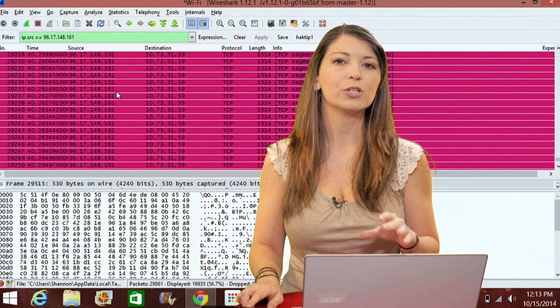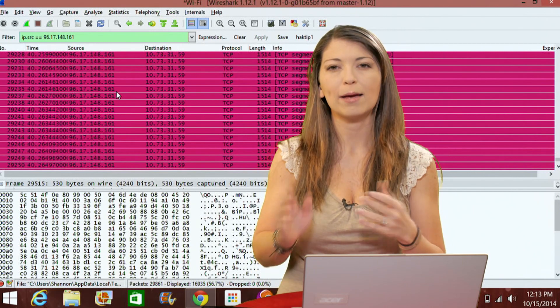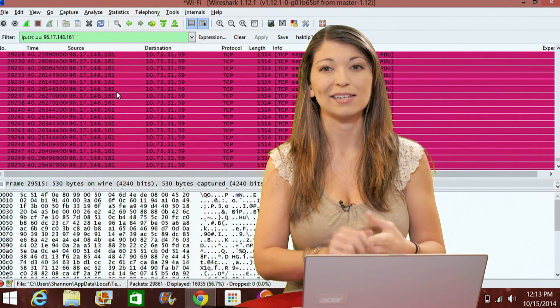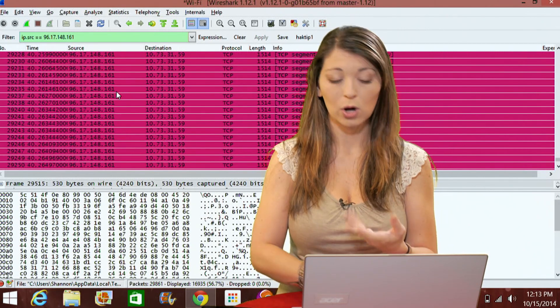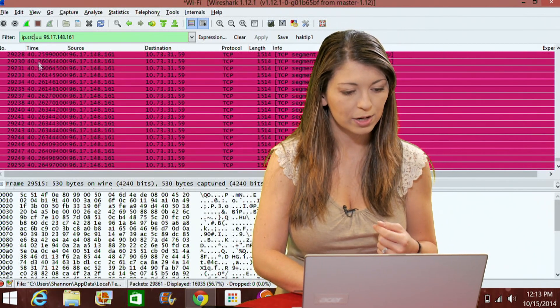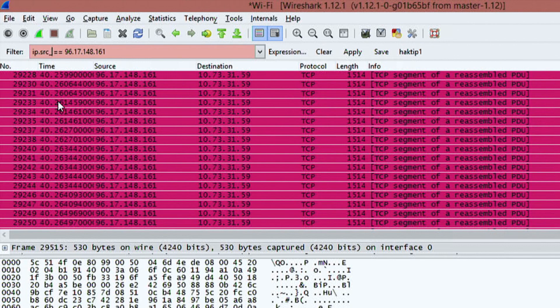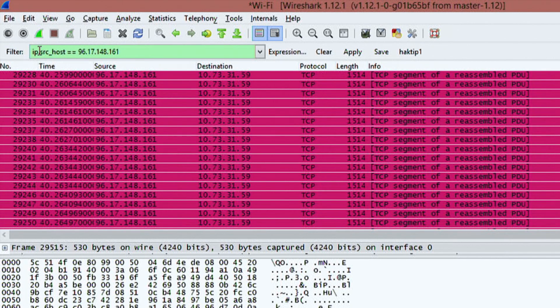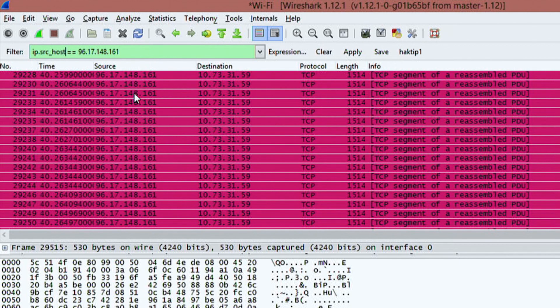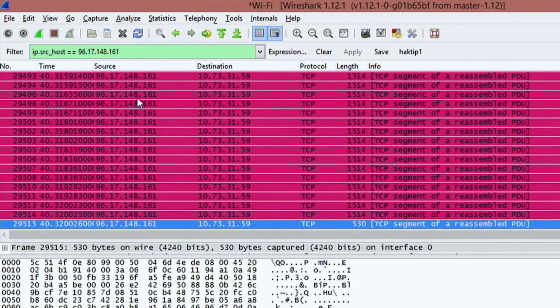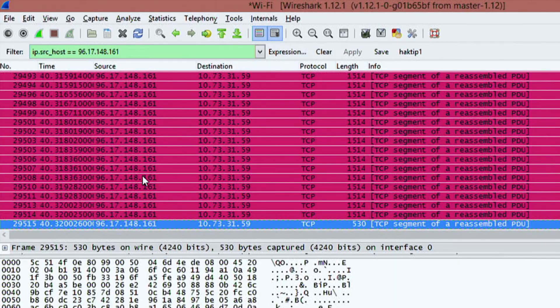Now if I change this to ip.src_host and add host in there, you'll notice it turned green. That means your expression is correct and it will run. It gives me pretty much the exact same thing.